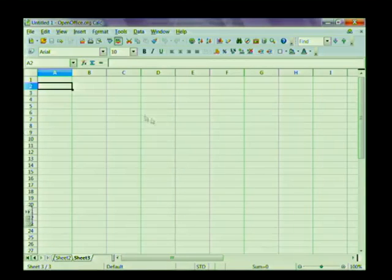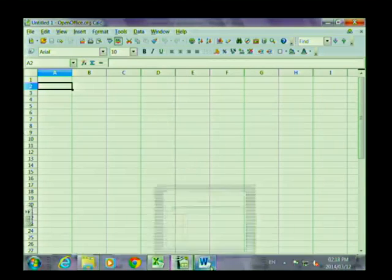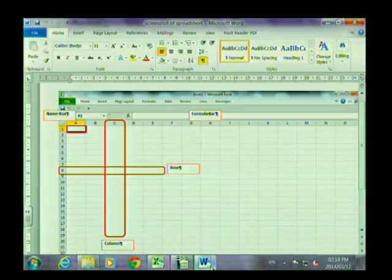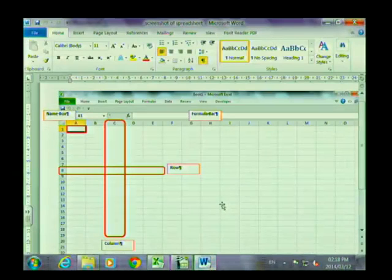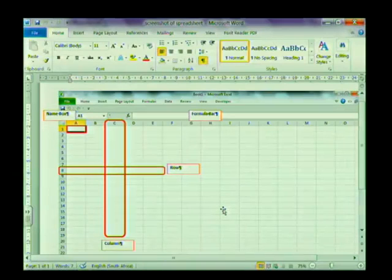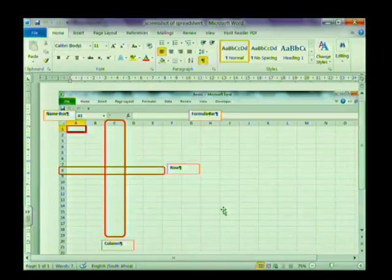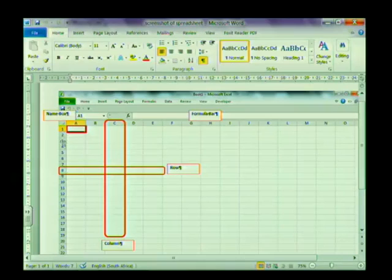It also consists of columns and rows just like Microsoft Excel. If we look at a spreadsheet, it consists of columns and rows. Your rows are numbered 1, 2, 3, 4, 5, and so on. So this here is a row.